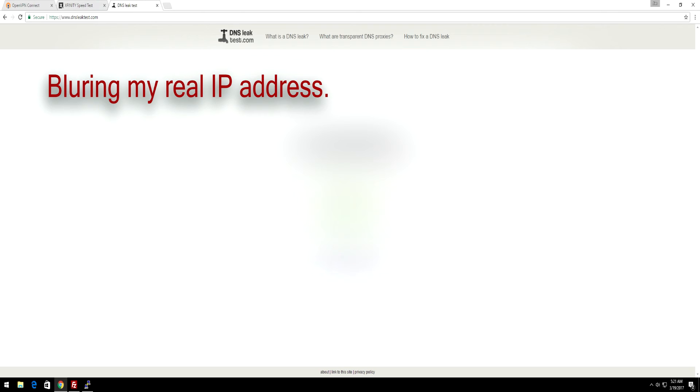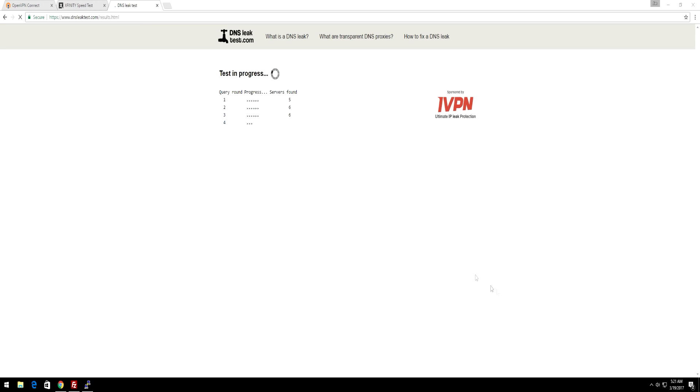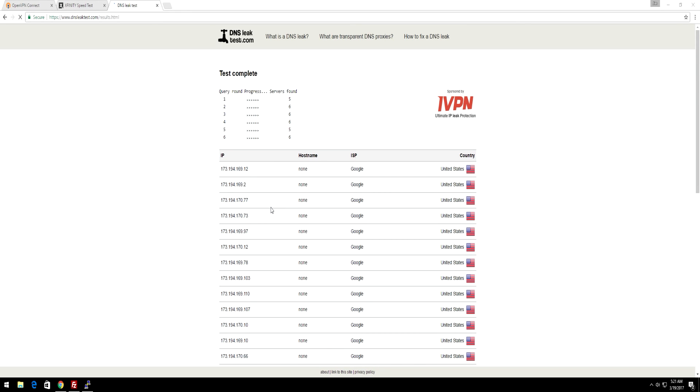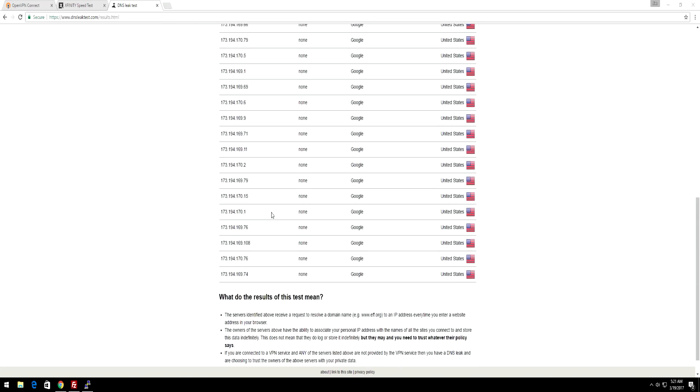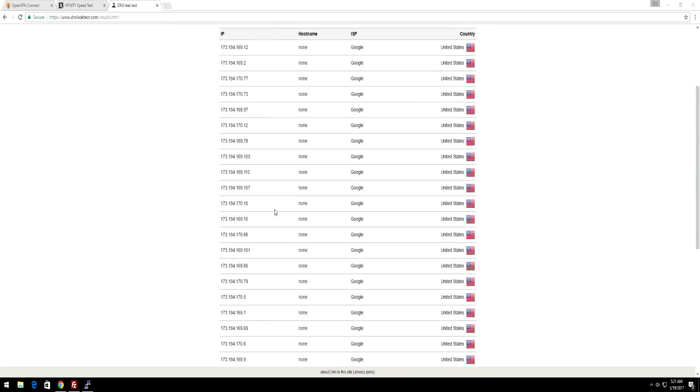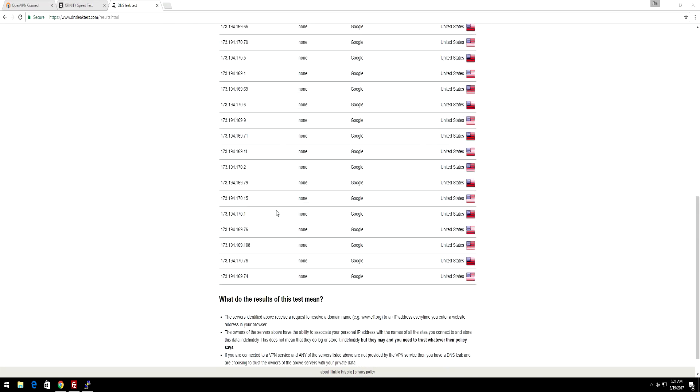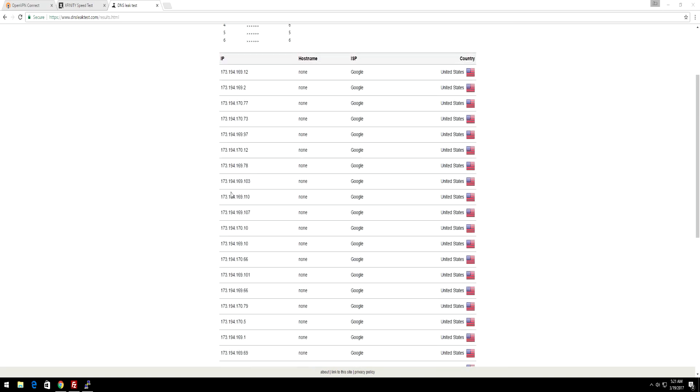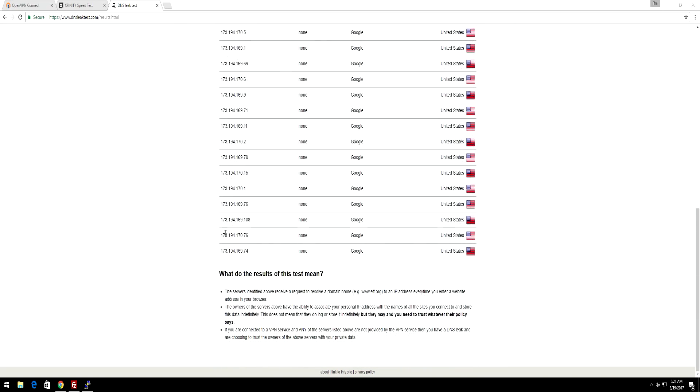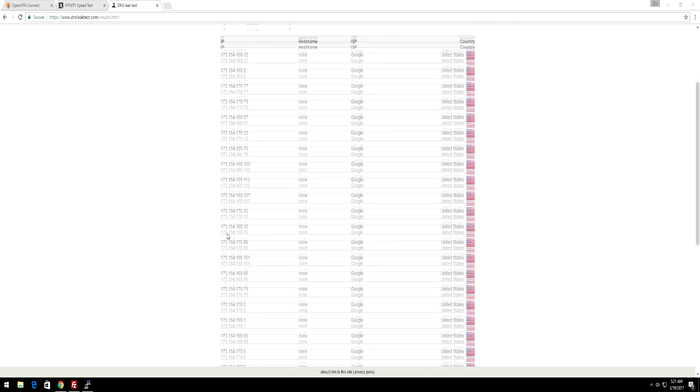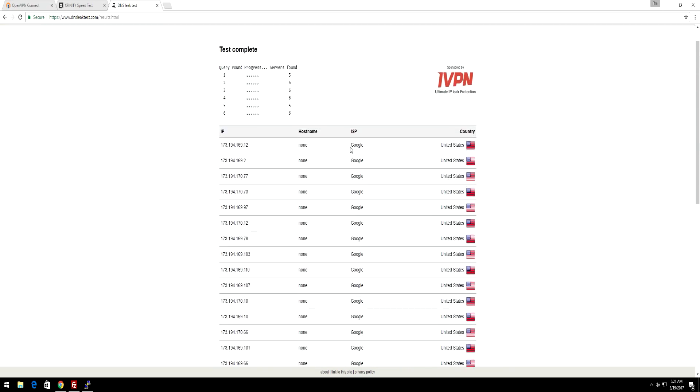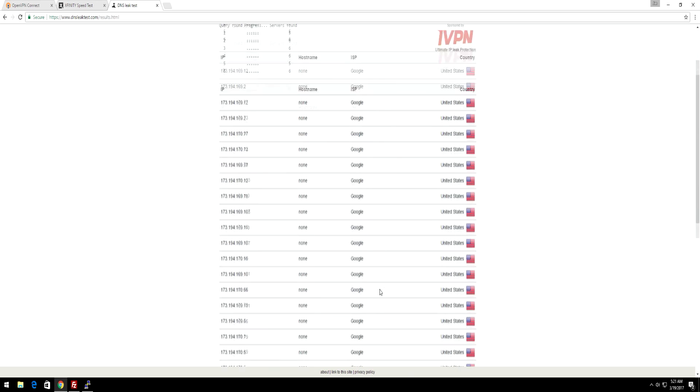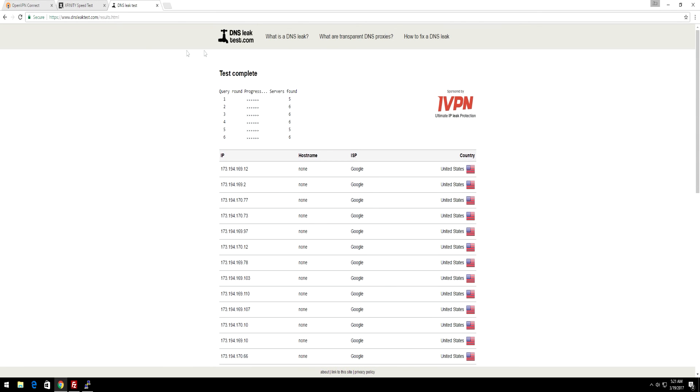Now, let's do extended test on the DNS leak. As you can see, I am still connected. Now let's see if it finds my real IP address. As you can see, it just finds Google's IP addresses. None of these IP addresses are my own IP addresses. I don't own Google, so it can't be my IP.